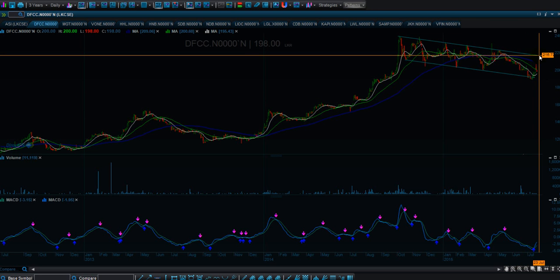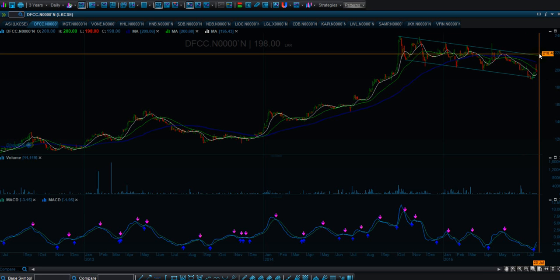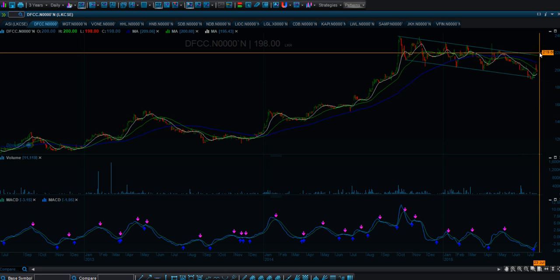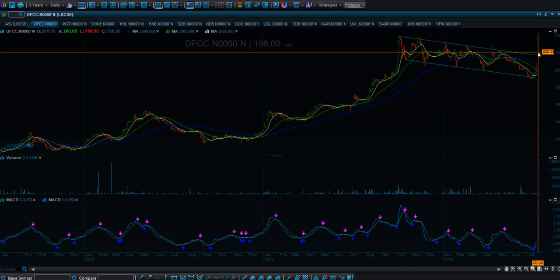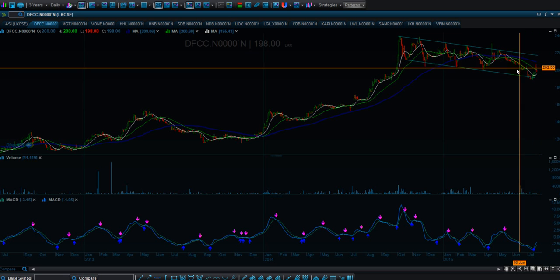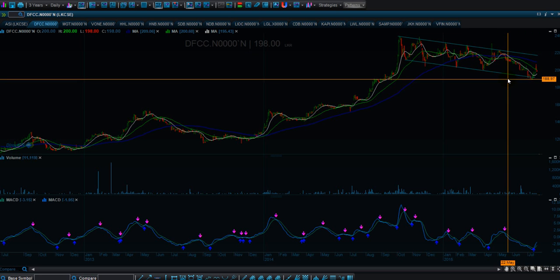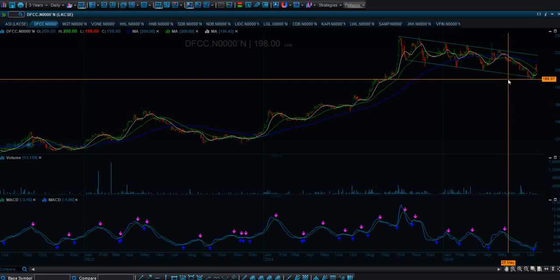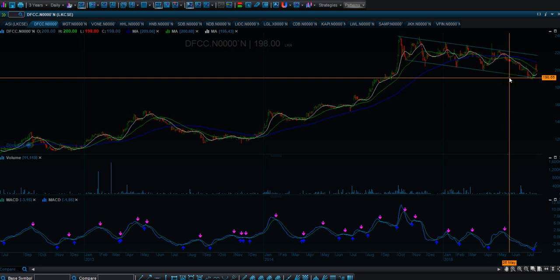Until we see a proper strong reversal towards 216 or 217 and up, I think we should not enter. So I would avoid getting into DFCC as of now.